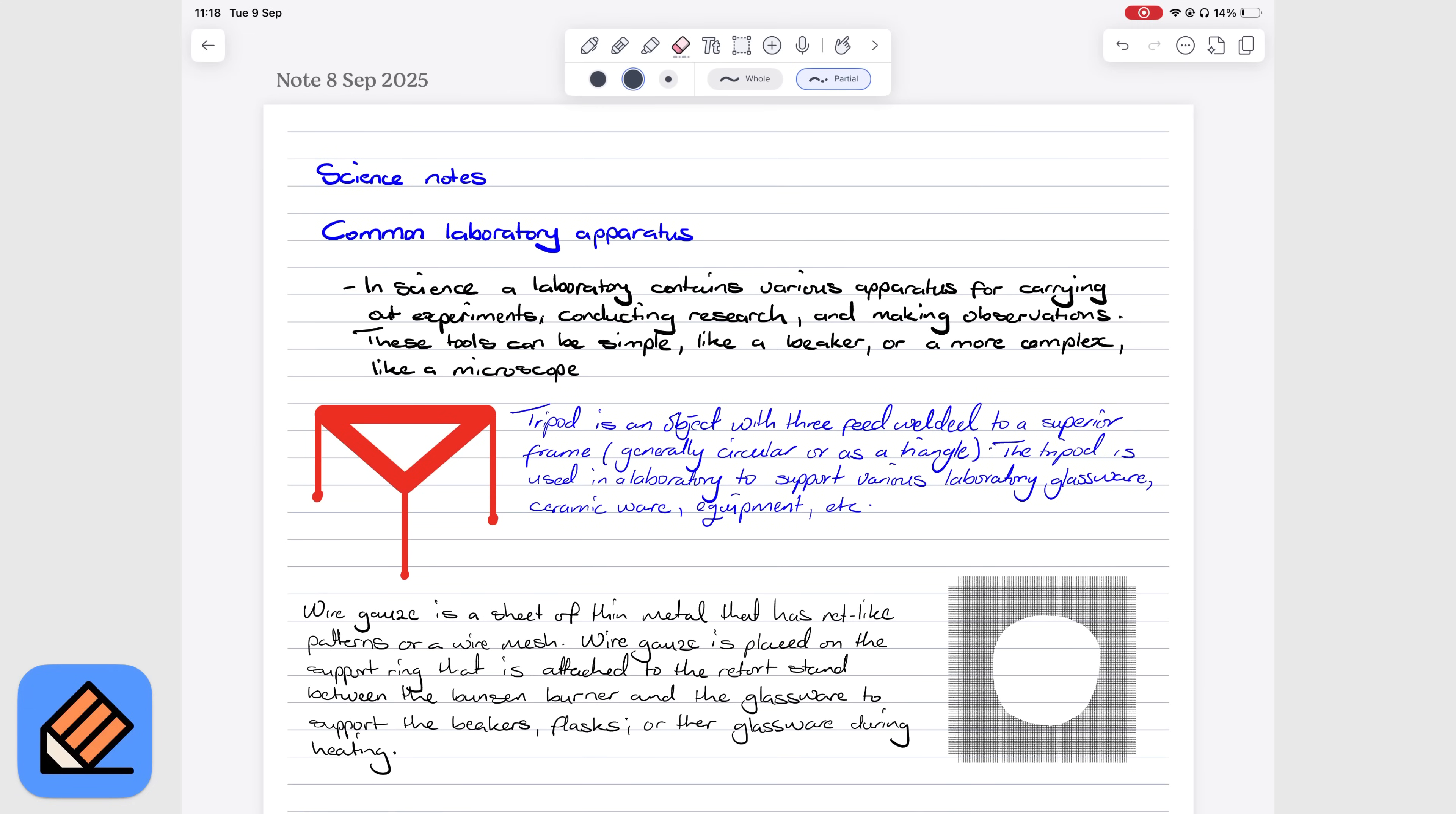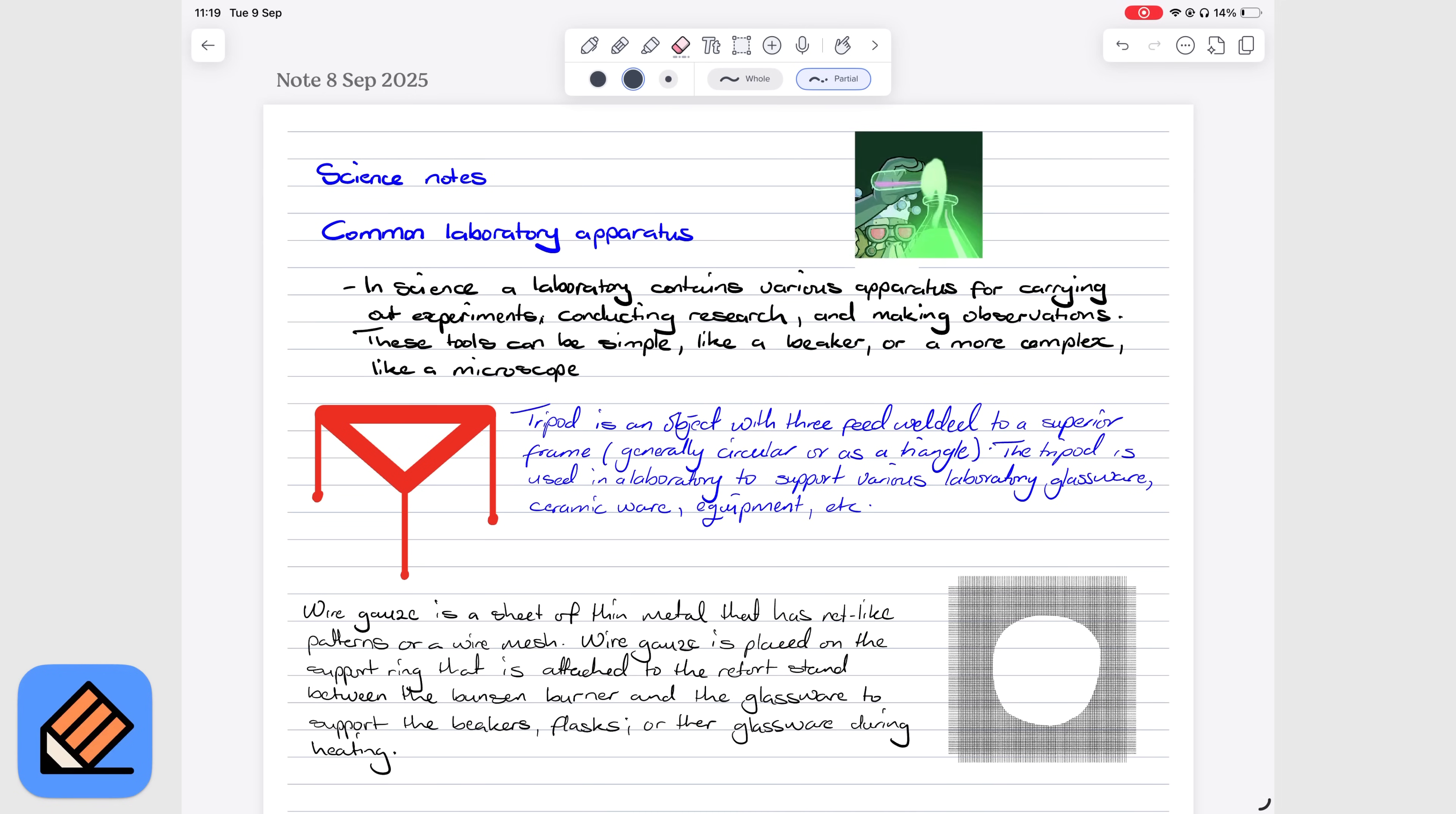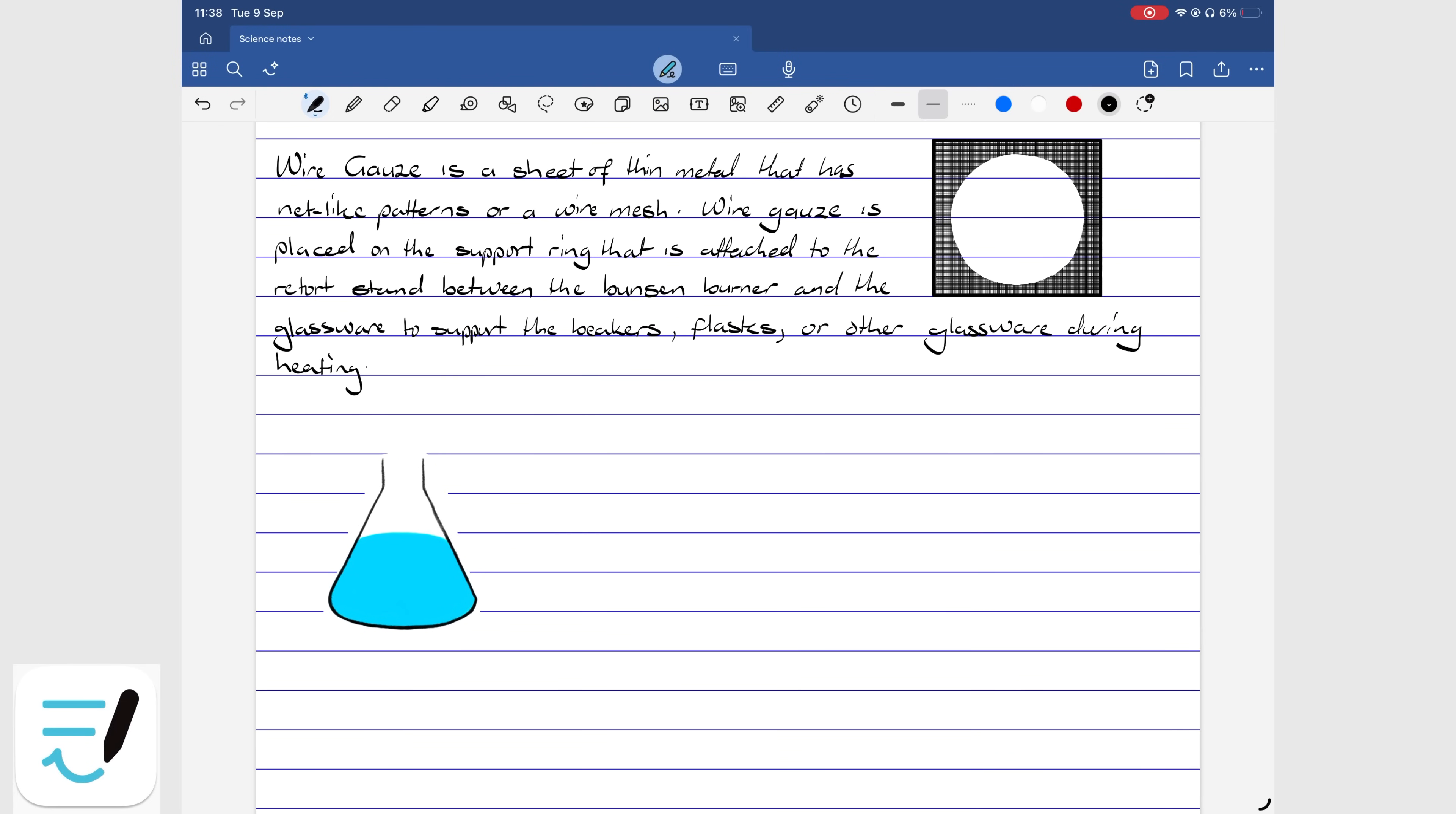Notability is still the only handwriting app that truly supports GIFs. Unfortunately, that's not enough to make its photo handling better than GoodNotes. Notability also restricts you to rectangular cropping only, where GoodNotes supports both rectangular and freehand cropping. GoodNotes will also allow stretching and shrinking images, which is an option you don't get in Notability.